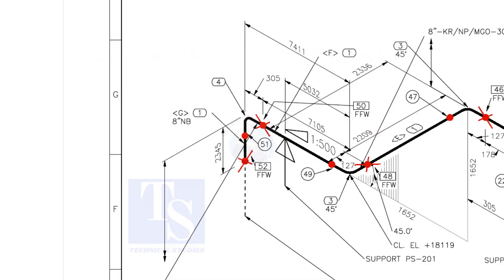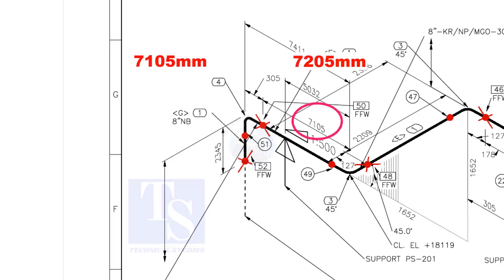An additional length of pipe is added to the calculated dimension. Add an FFW for Field Trim Allowance. As per the drawing, the length of this pipe is 7105 millimeters. But we will fabricate a minimum length of 7205 millimeters pipe.